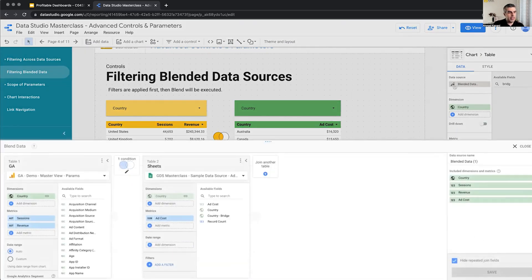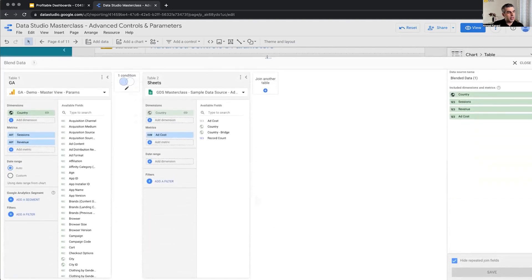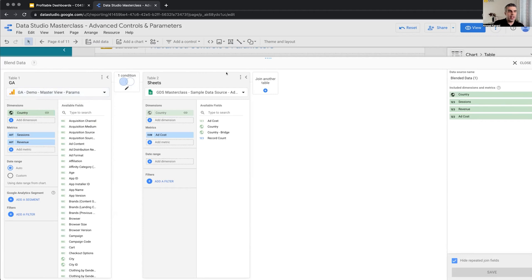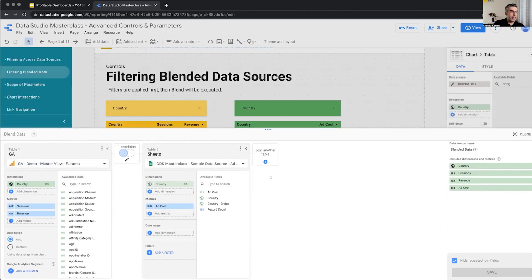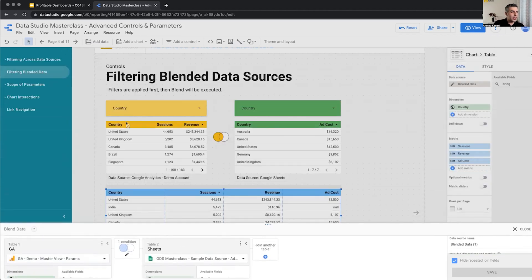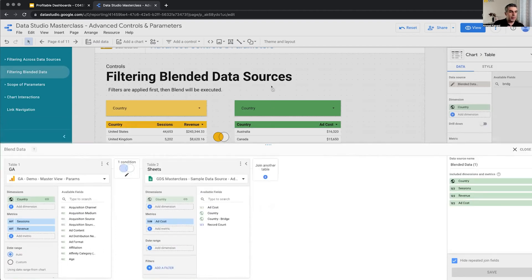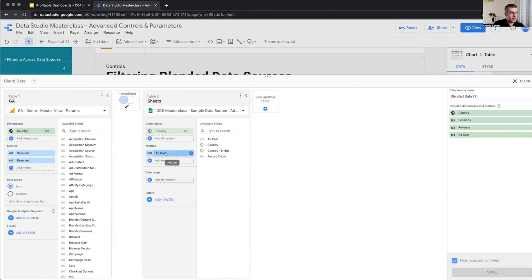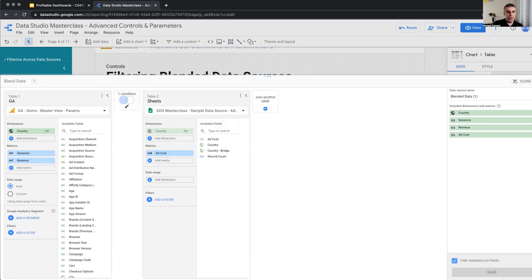And if we look at the actual configuration of the blended data source, we can see that this is left join, first of all. So we are trying to enrich the left data source, which is the GA demo account, in which we have country, session, and revenue. We want to get the ad cost for each of those countries from the right data. So the join key is country. For each country, we're looking up the metric ad cost. And that's basically it. So we have two fields here, one field here, a simple left join data blend.